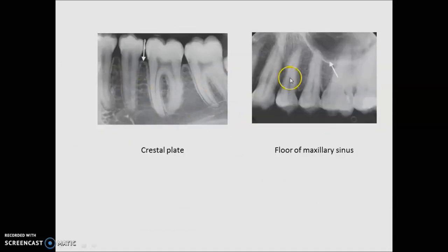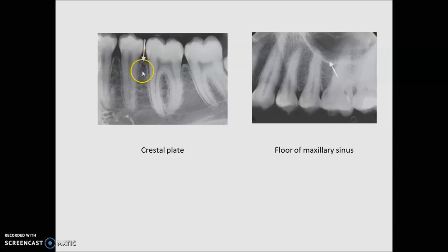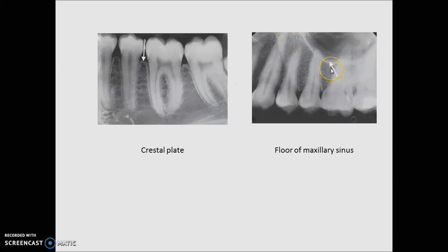Now let us talk about a few radiographic findings. The crestal plate — whenever there is vertical or horizontal bone loss, we can see resorption of this plate. The radiopaque line indicates the floor of the maxillary sinus. Remember, the most closely associated tooth with the maxillary sinus floor is the maxillary first molar.